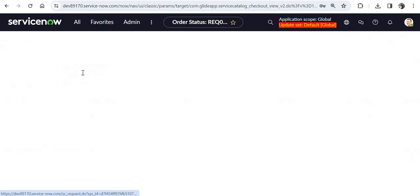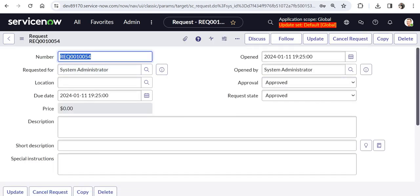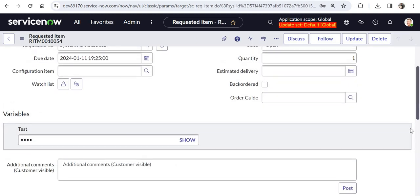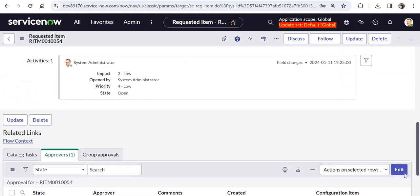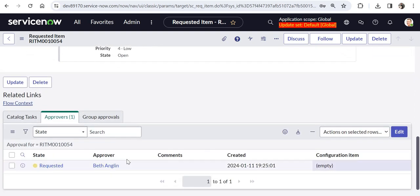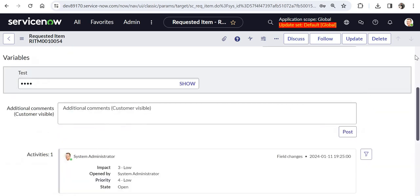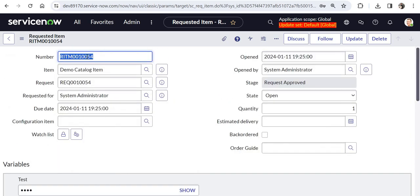If I click on order now, I will go to the request and then I will go to the RITM. And if I scroll down at the bottom, you would see it has been sent to Beth Anglin for the approval. So now the important thing is it is actually assigned to Beth and not to ITIL user. So Beth is ideally responsible for this approval or for any task. But ITIL user can do it on her behalf. So I will just copy this RITM number which is ending with 54.